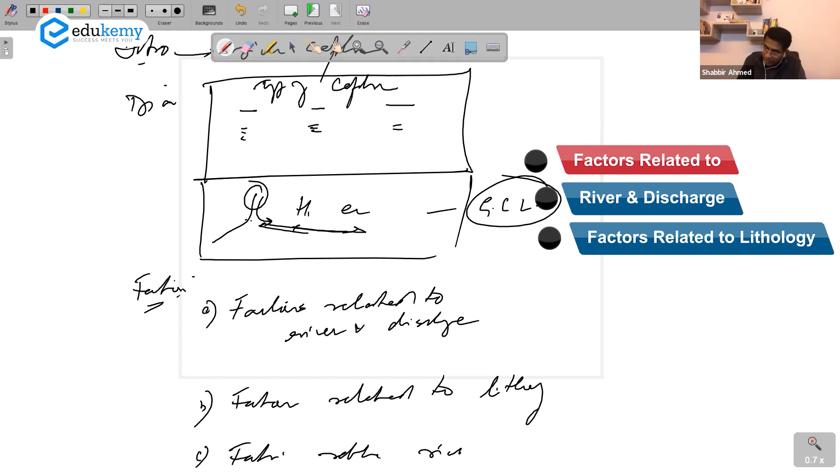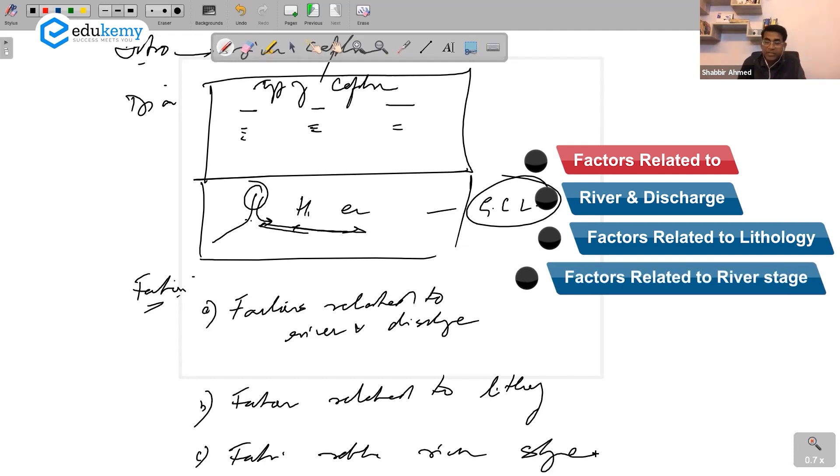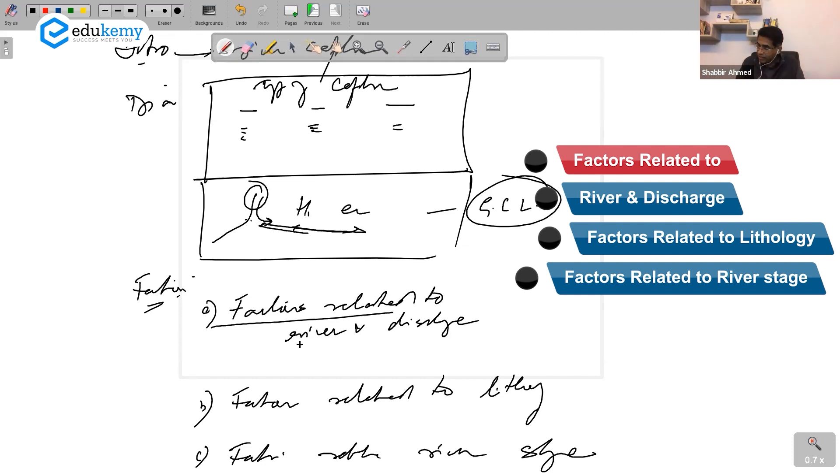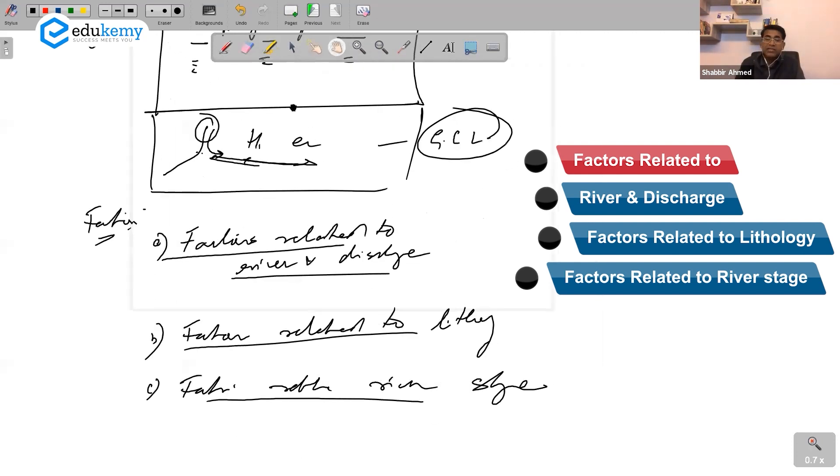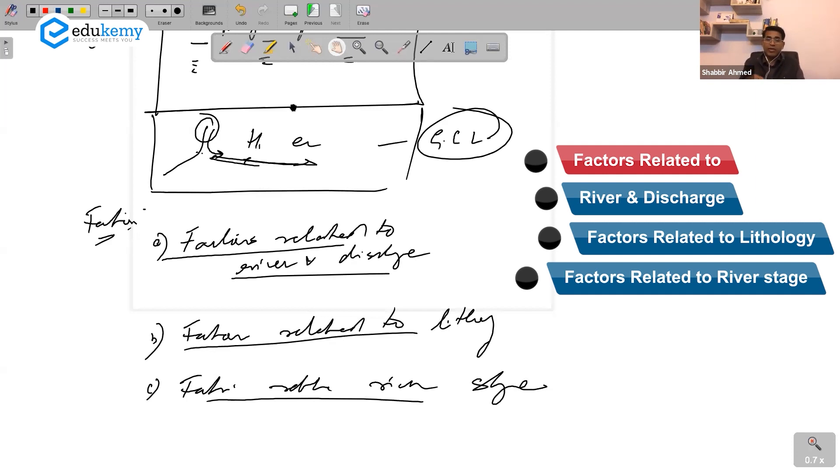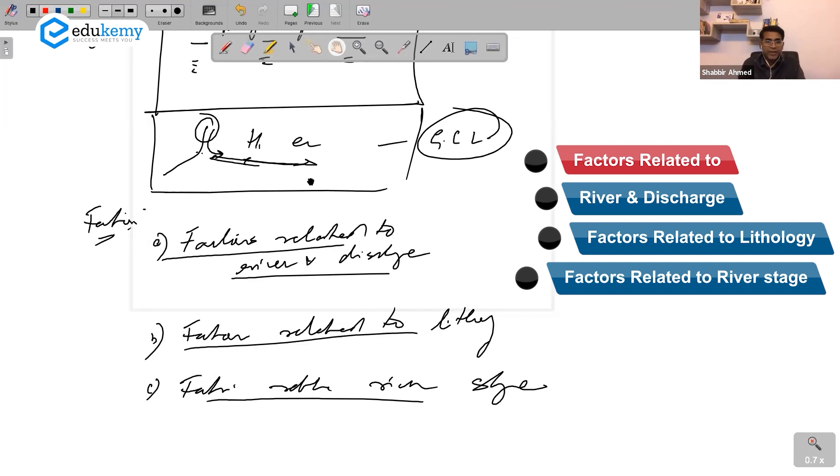This classification will give your answers a better edge. The examiner knows how you are dividing your discussions, how you are developing your discussions. So do not merely list down one, two, three, four, five, ten, fifteen points.